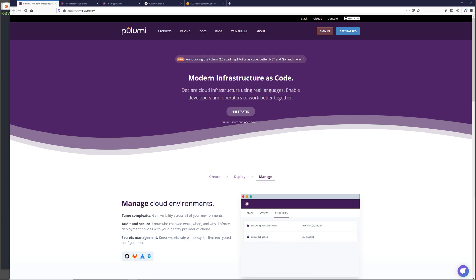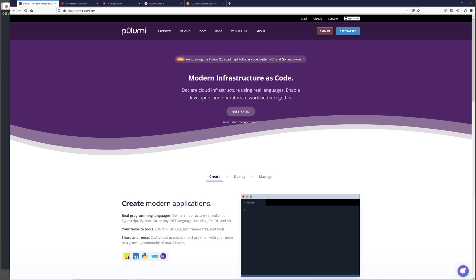Pulumi is open source, but it does have some paid tiers for organizational use. We will just be using its free for personal use tier to unlock all of its backend tooling through its web app, but we'll look at that later in this tutorial.